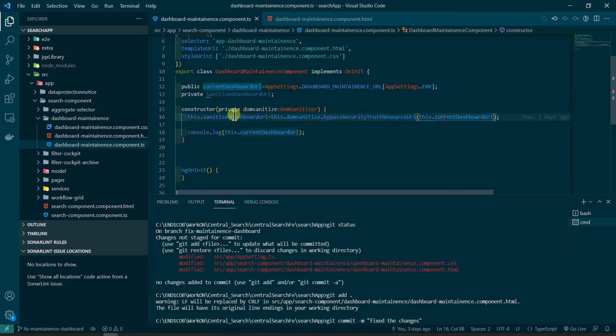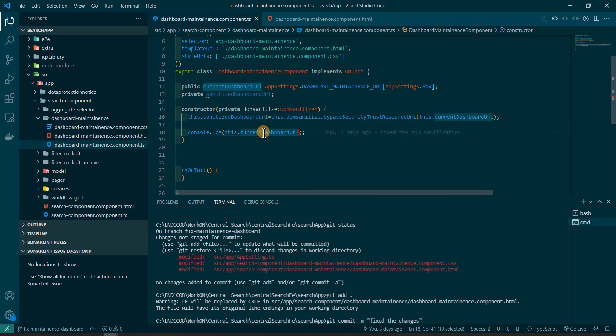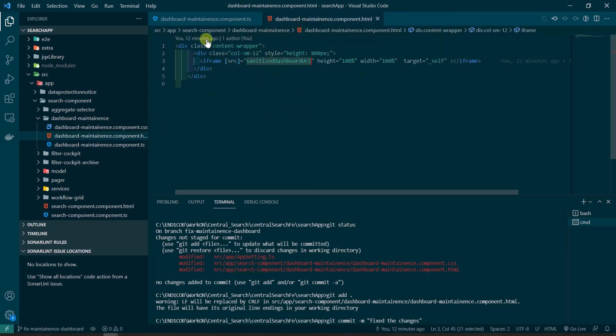Have to get the URL, the final object we have, that is the URL. And this URL we can use, this.sanitizedDashboardUrl, this URL we can use here in our web page.